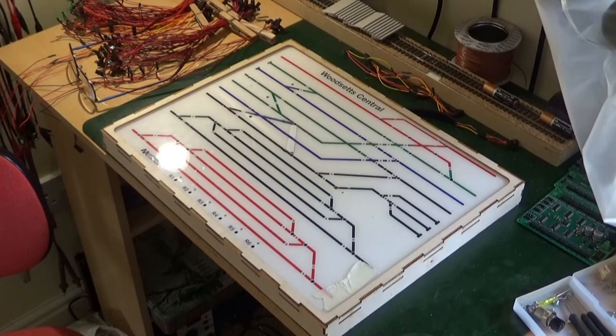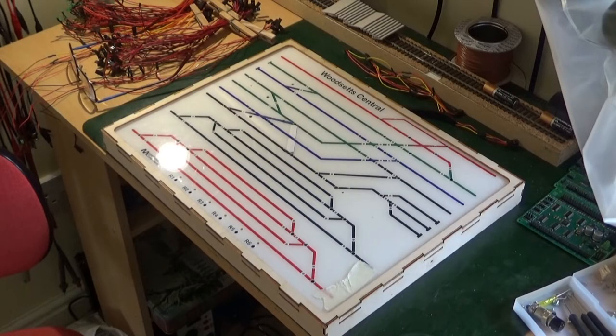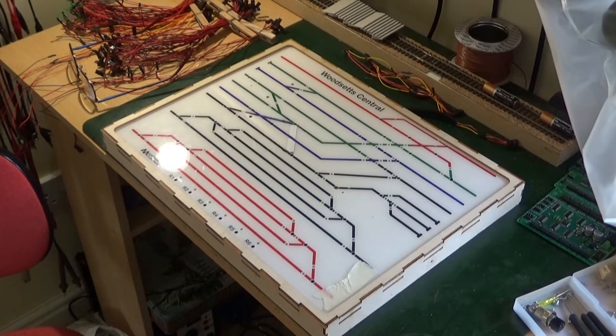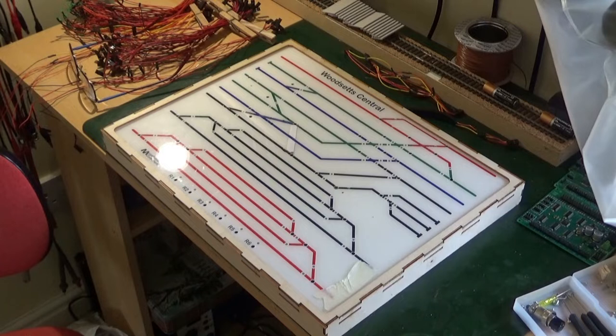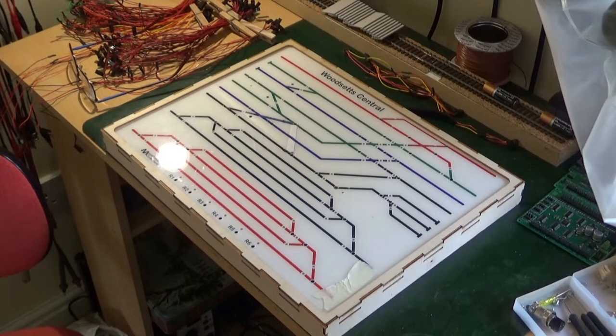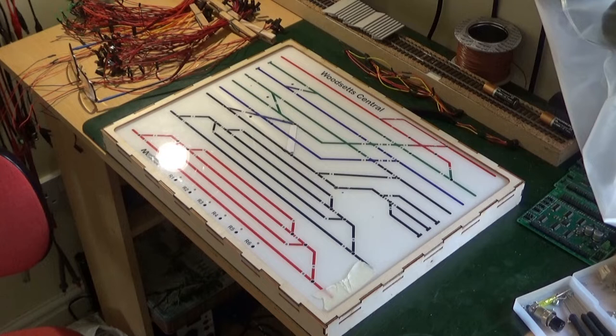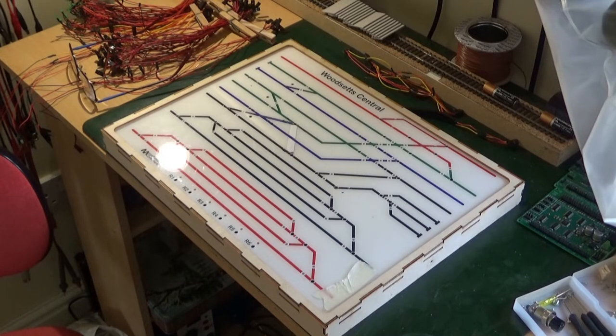Good morning and welcome to Woodset Central. As you know if you've been following my videos, I've recently extended my layout. This means that my current mimic panel is out of date and no longer represents the layout and the positioning of the points on the layout.